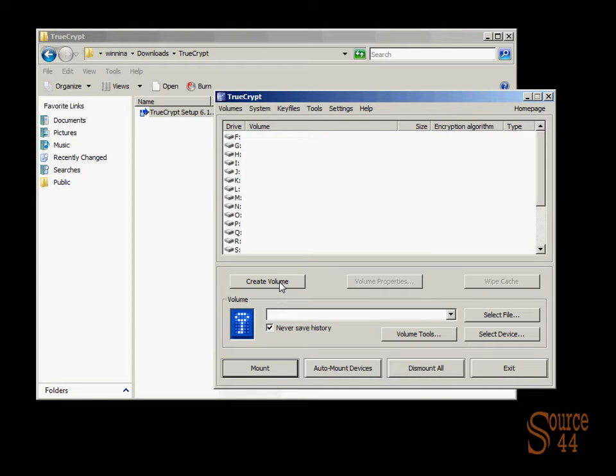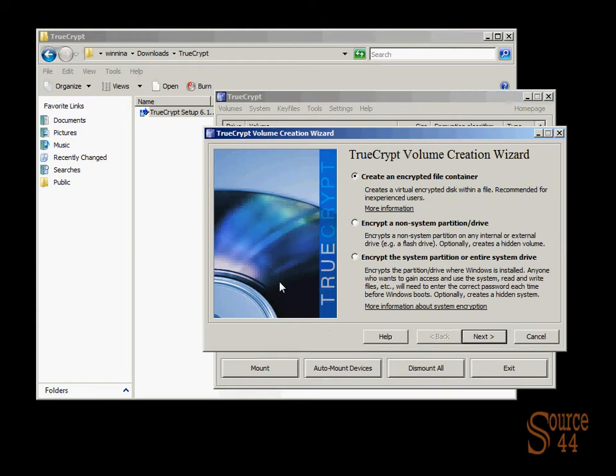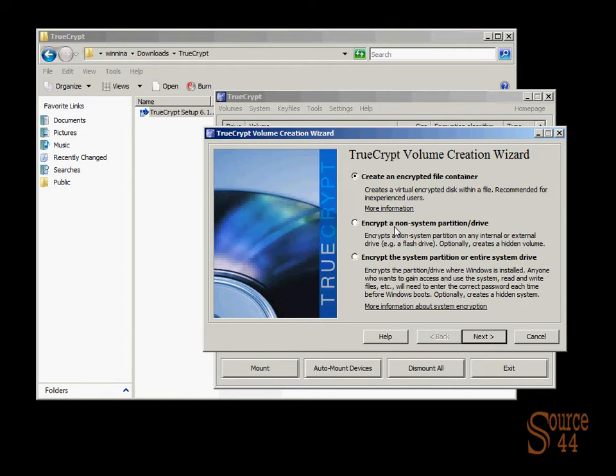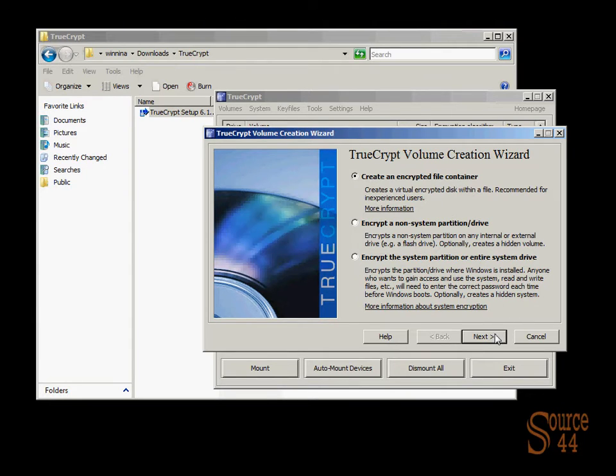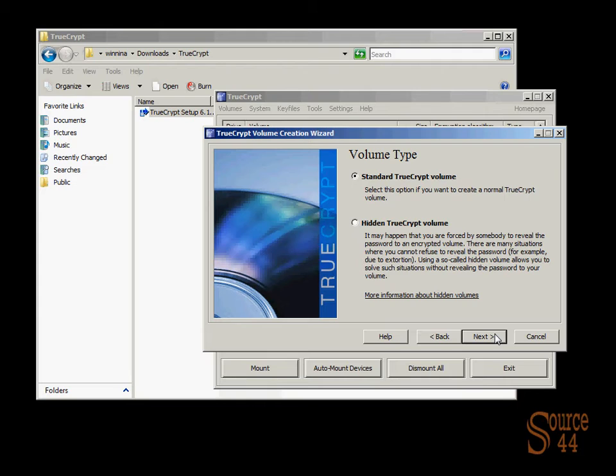And you'll see that you can create different volumes. We're going to go ahead and create a volume. And you'll see here the options you get. Create an encrypted file container, an encrypted non-system partition drive, encrypted system partition or entire system drive if you feel like it. We're going to go ahead and just create an encrypted file container. We're going to make it standard.